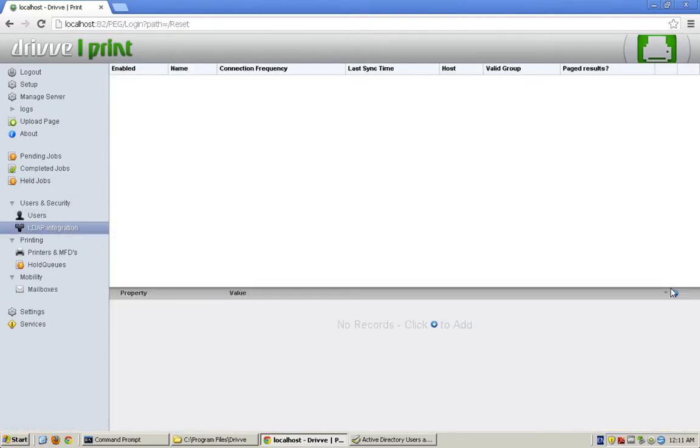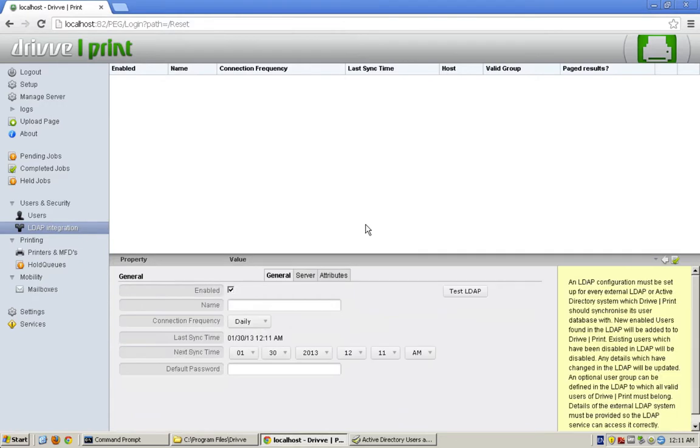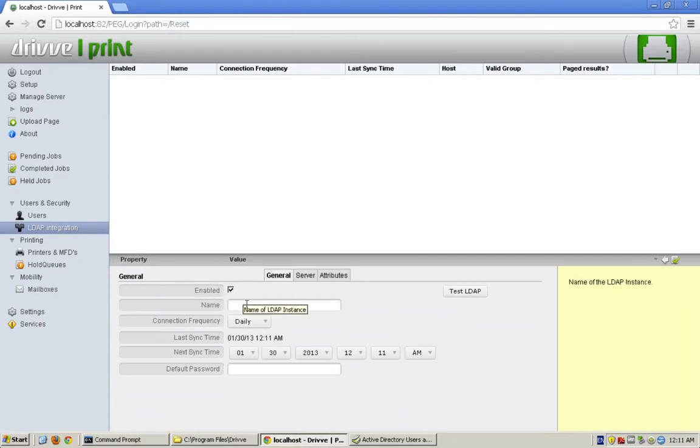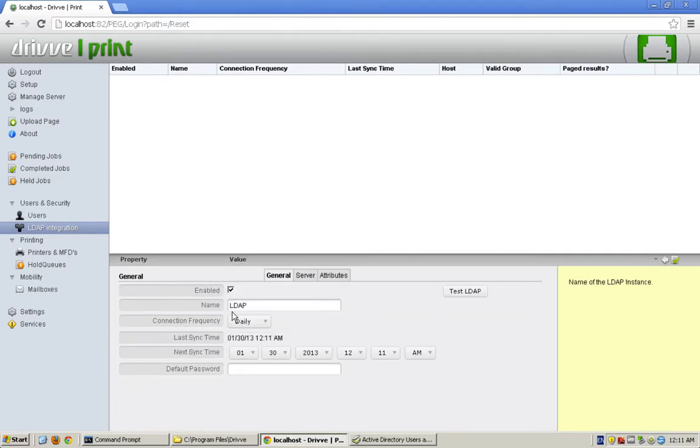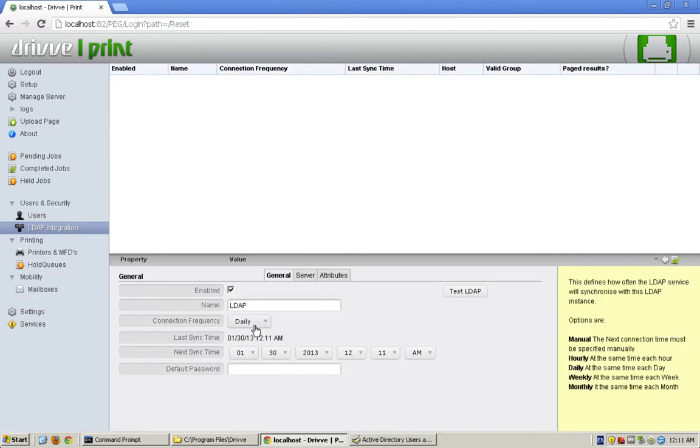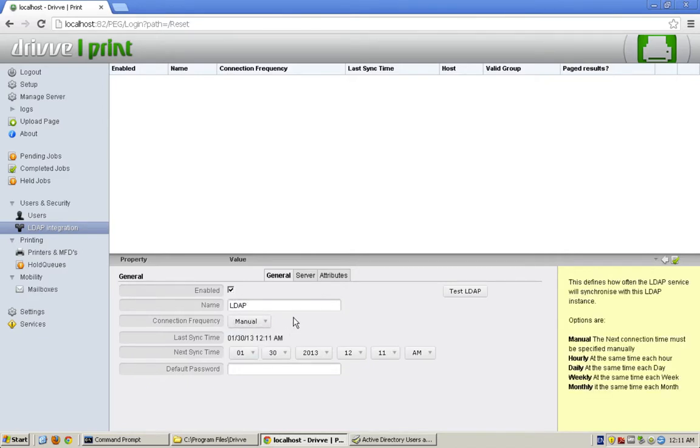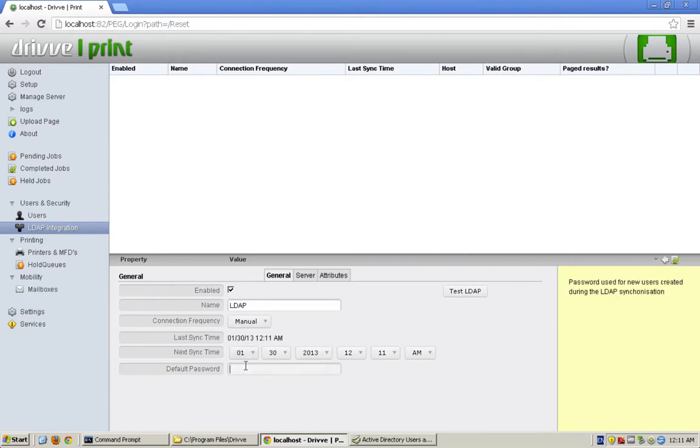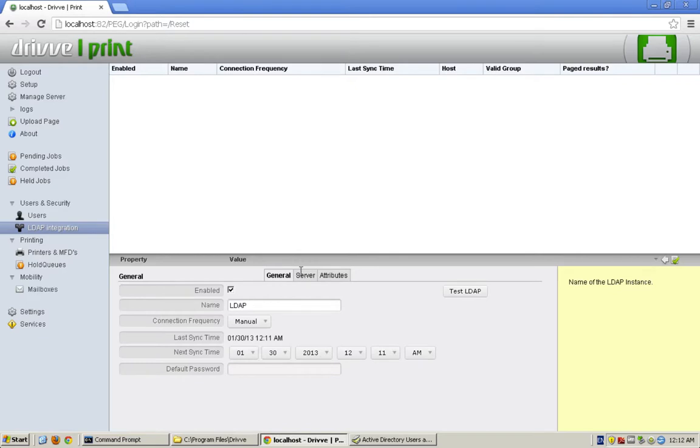You can do as many users as you want. I'm just going to need to create a new LDAP sync. I'll just call it LDAP. Here I'm just going to sync it manually and I can set the next sync time. If we're not allowing the user to log in with their LDAP password, we can set the default password here. But in this case, we're going to have them use their Active Directory username and password.